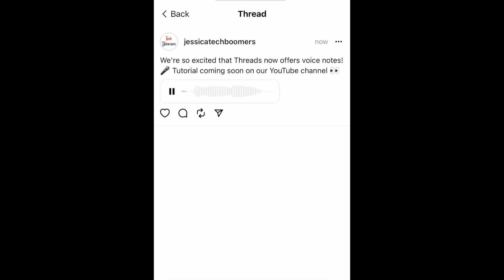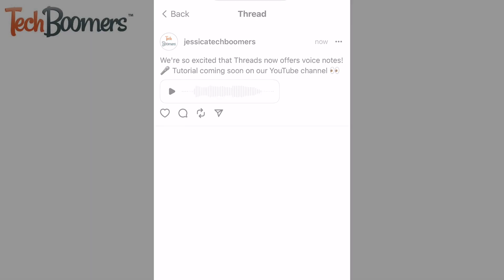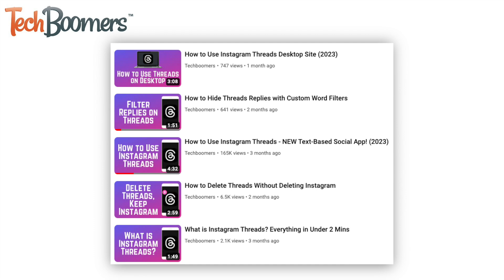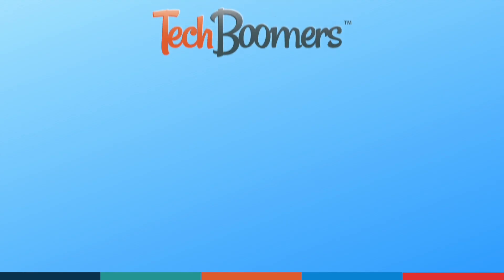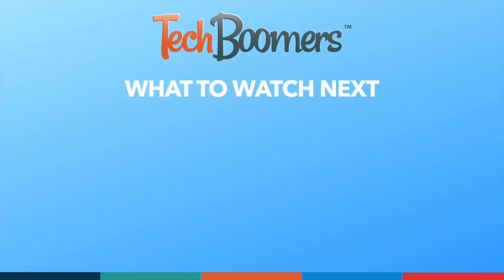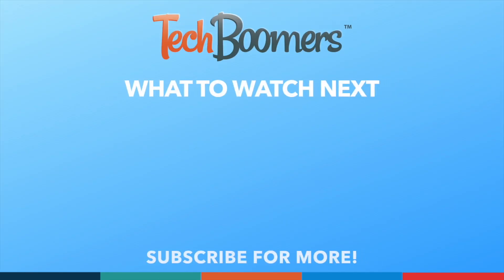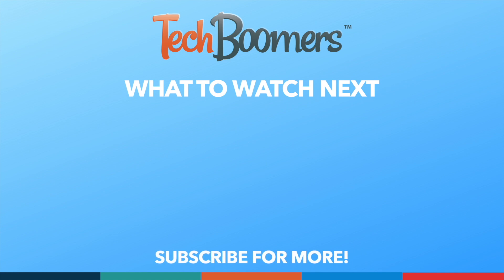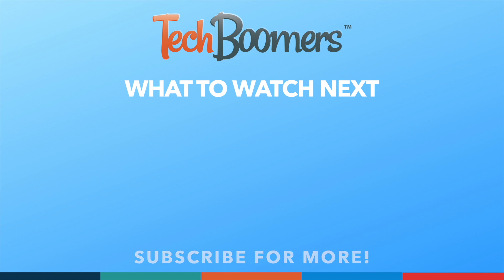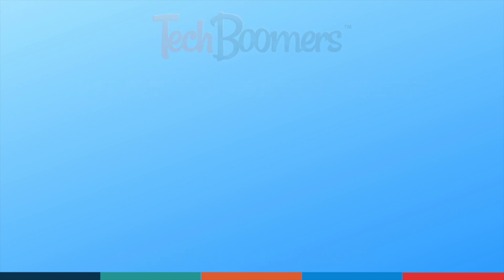That's all it takes to post voice notes on Instagram Threads. We're so excited that Threads now offers voice notes — tutorial coming soon on our YouTube channel. And I'll see you in the next video.